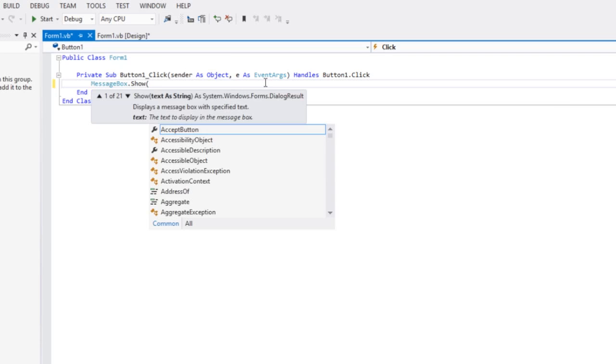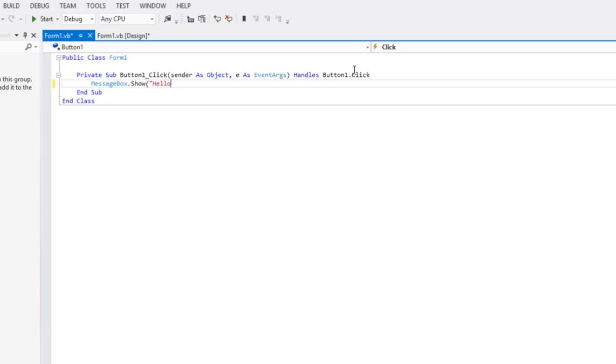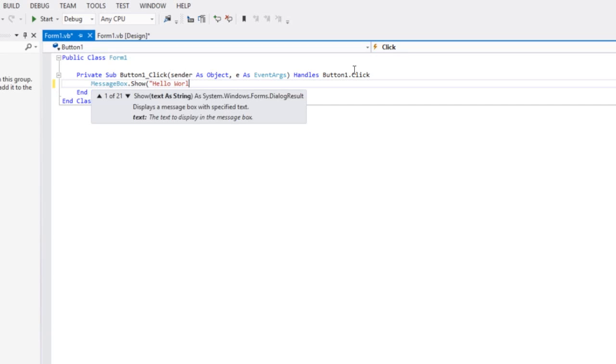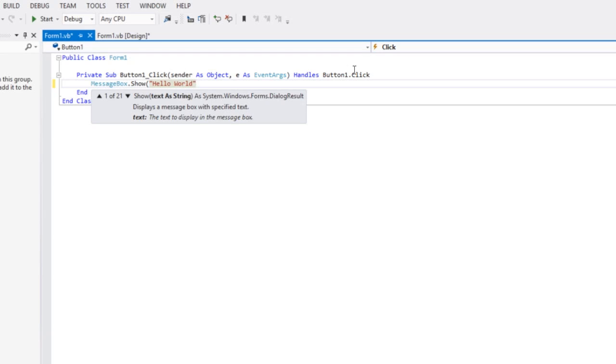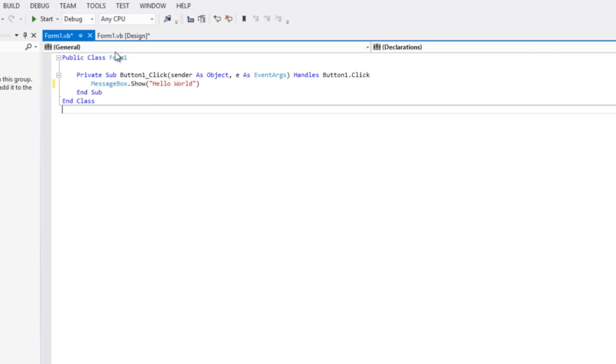Open parenthesis, hello world, close that, close parenthesis, and there you go.